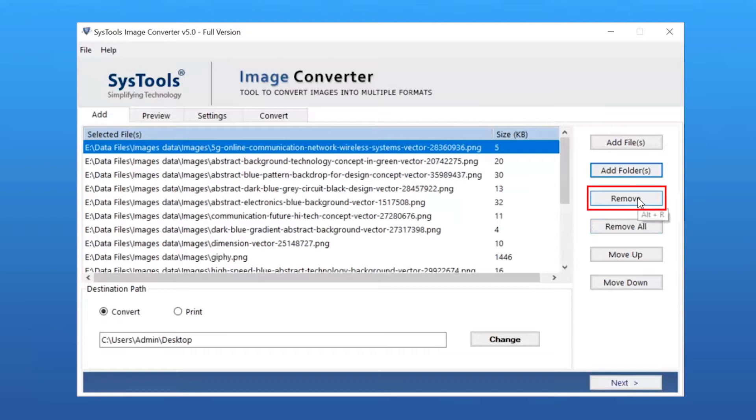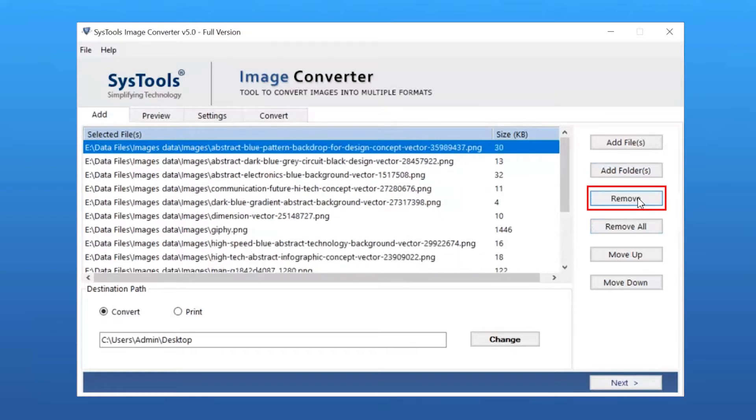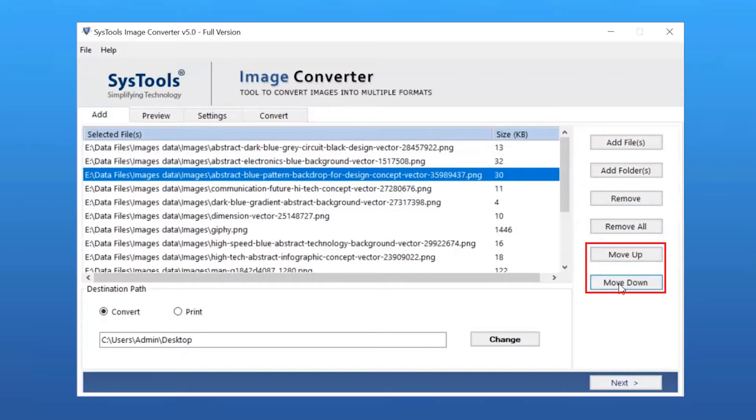Users can remove images by clicking the Remove button. Users can also remove all images by clicking the Remove All button. You can use Move Up or Move Down to arrange the added images.